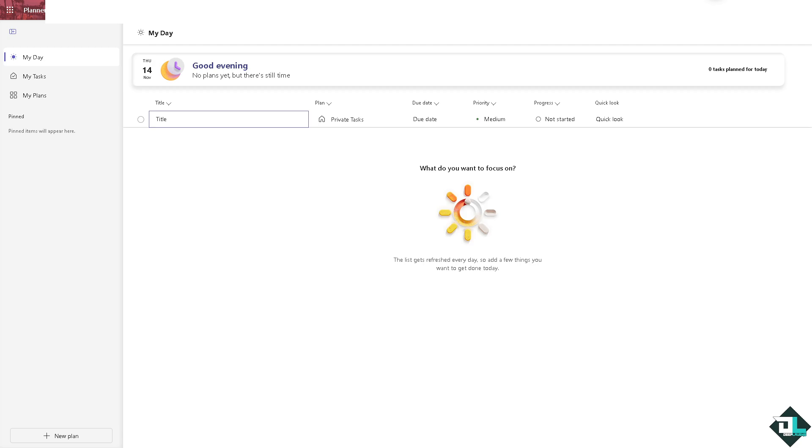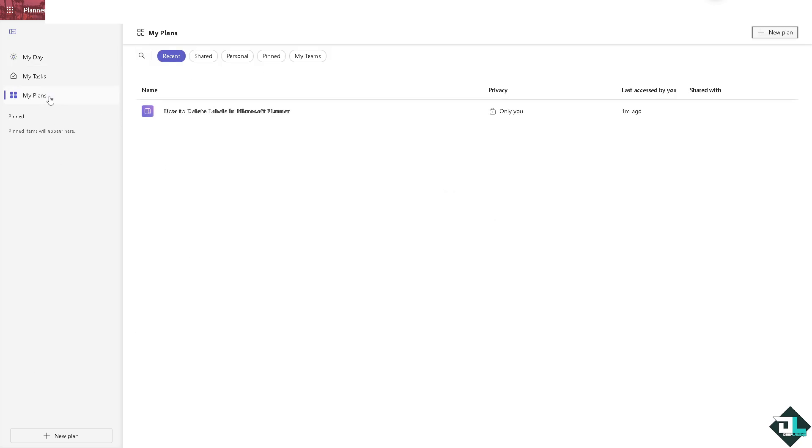I want you to hover to the plan that you're working and that's going to be on the left side panel of your dashboard. Click on it. In my case I'm going to be choosing this one, this plan called how to delete labels here in Microsoft Planner.